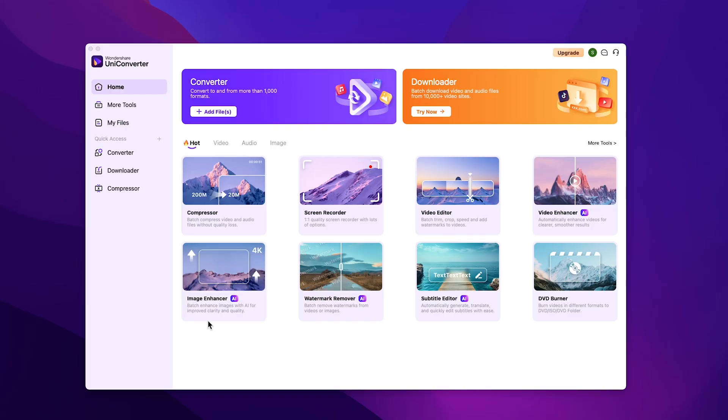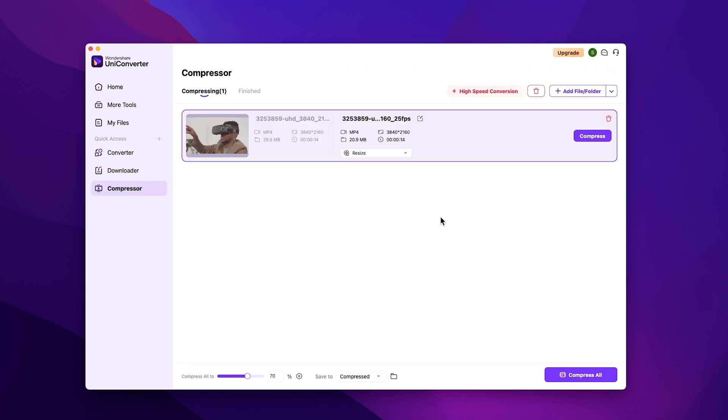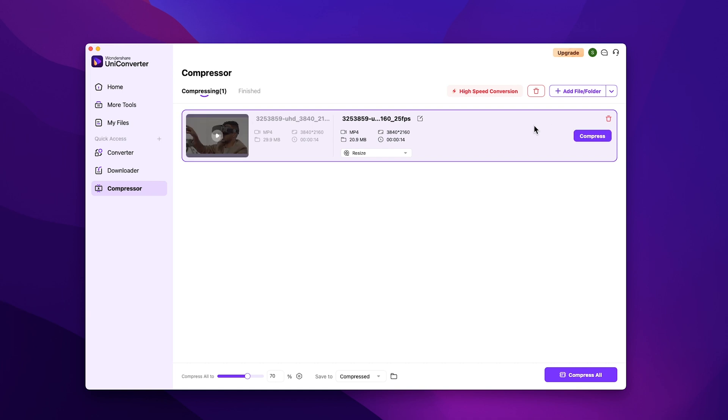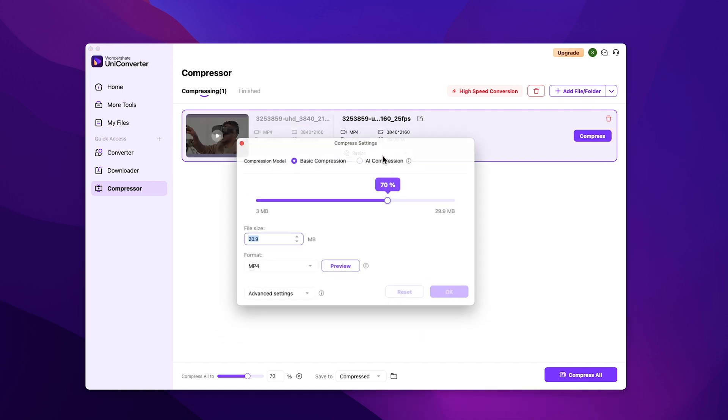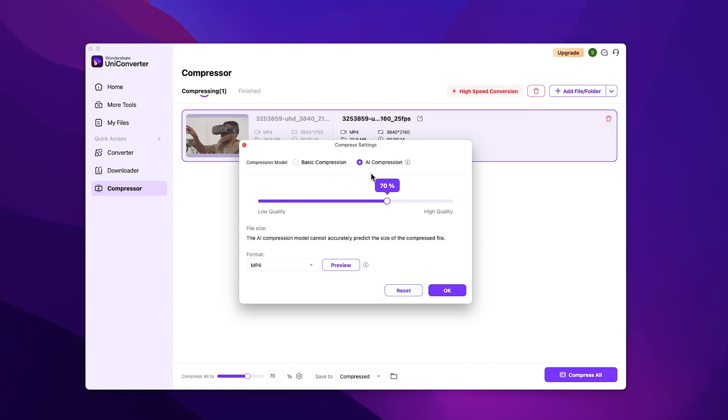Next up is the compressor tool. This tool can compress your videos without losing the quality. Just drag and drop the files that you want to compress. Here is the video that I'll be compressing. As you can see, it's in 4K. You can add multiple files or even a folder for batch compression. Now just click on the resize tab, and compression settings will be opened. Here you have the basic compression settings or AI compression settings. We'll try the basic one.